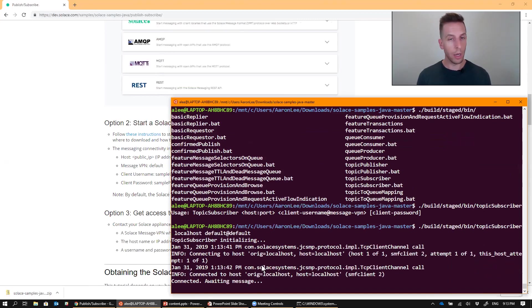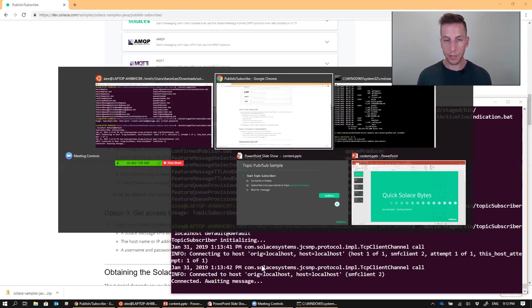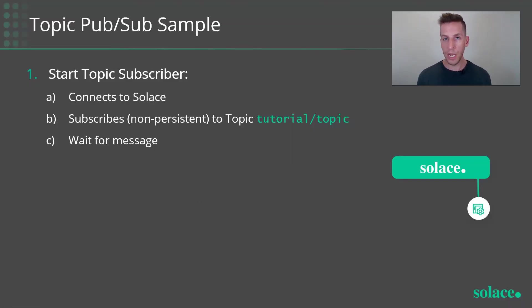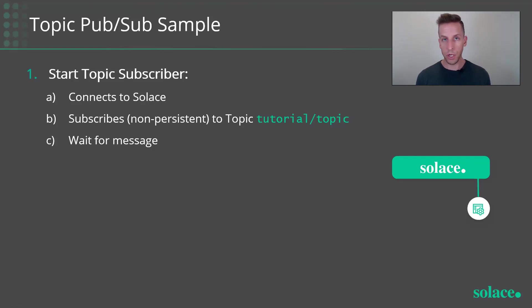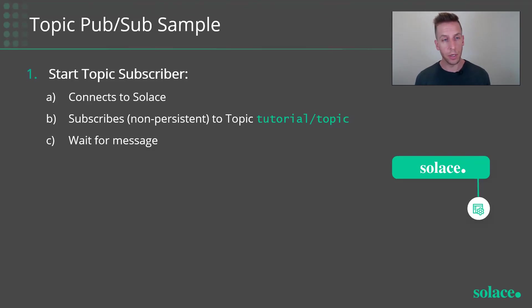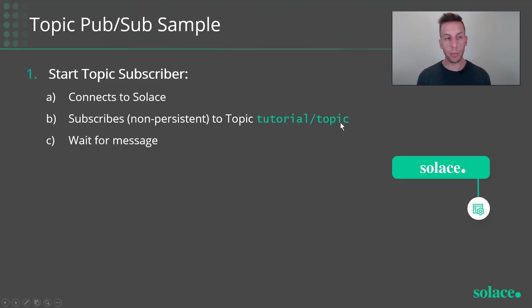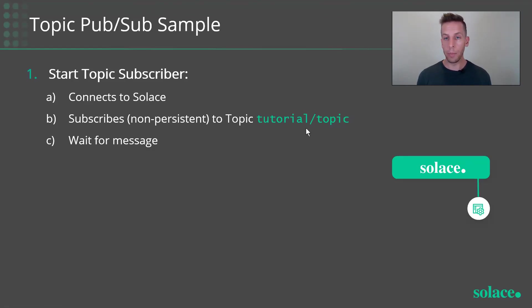So what does that mean? I have some slides here that can kind of explain it. So the Topic Publisher subscriber example is actually in two parts. We've just run the Topic subscriber, a simple little Java application. All it does is subscribe to Solace, connect to Solace, and then we'll subscribe with a non-persistent Topic subscription to this topic here, Tutorial slash Topic, and then sits there waiting for a message to arrive on that particular topic.